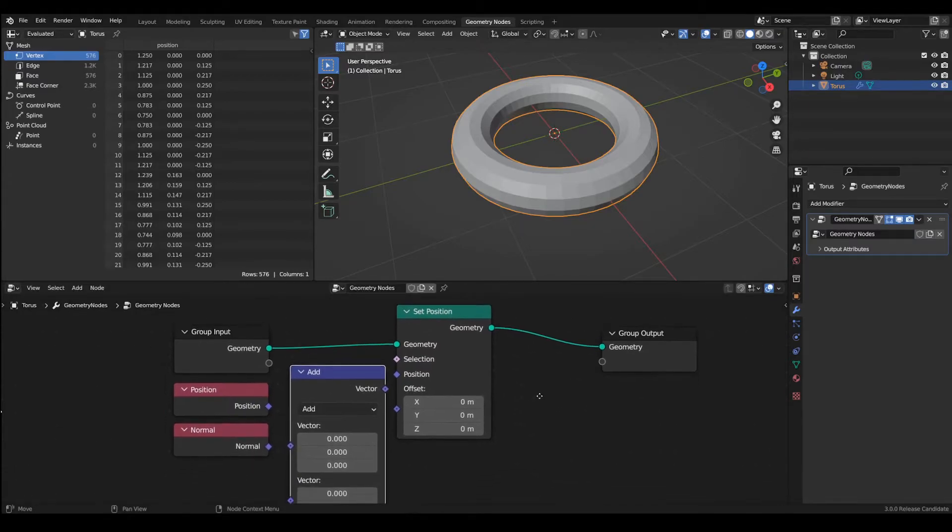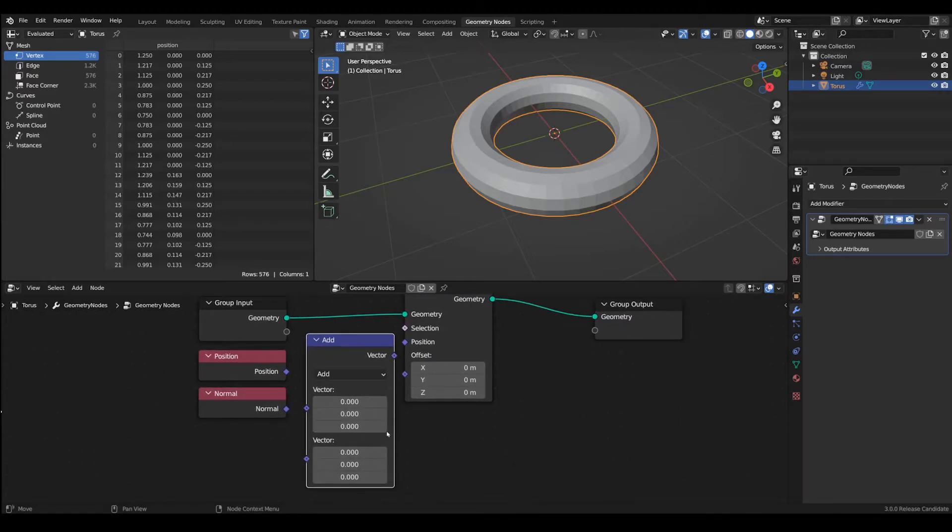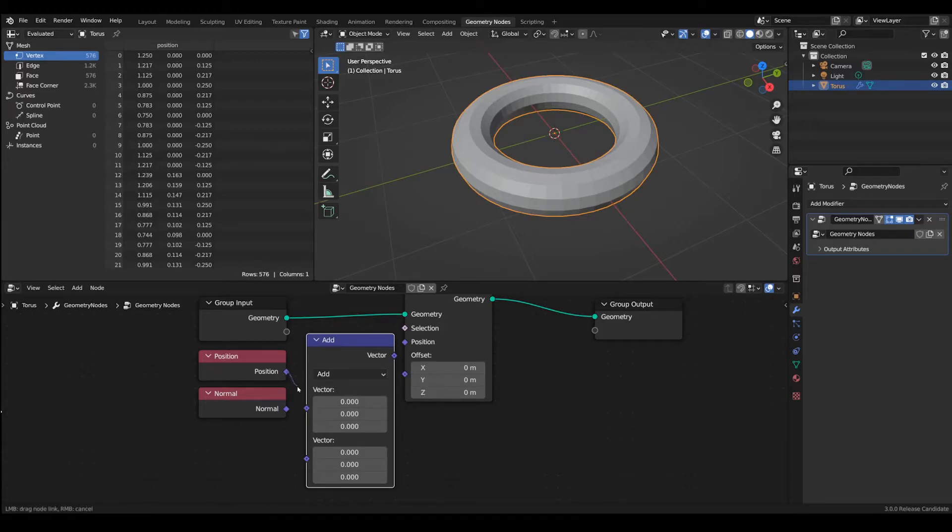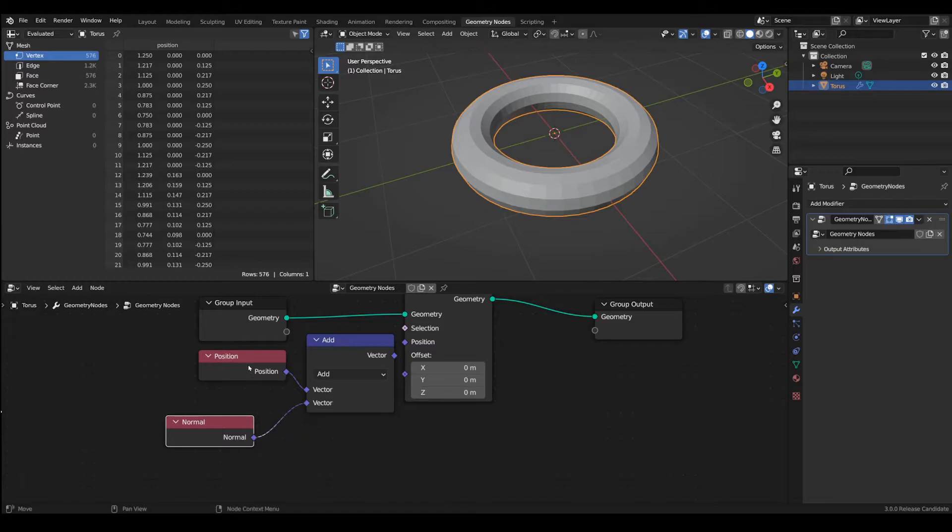Let's add it here. In vector math we already have by default the add operation so we'll put the position vector into the node and the normal vector into the node.